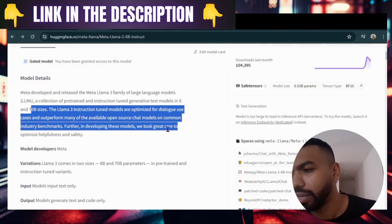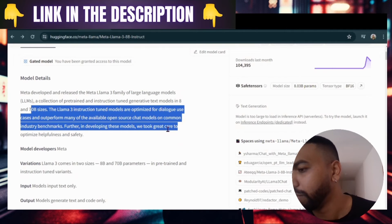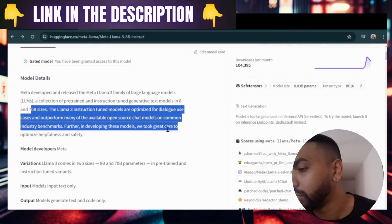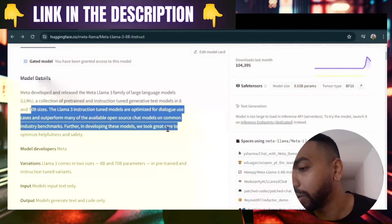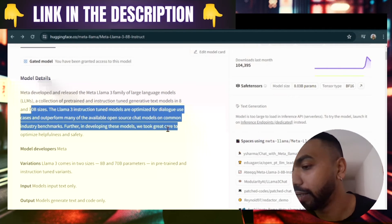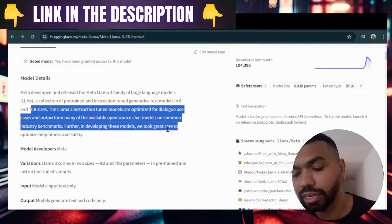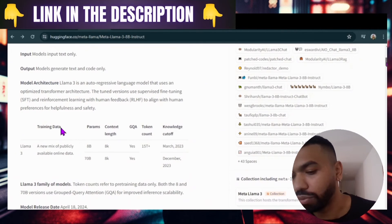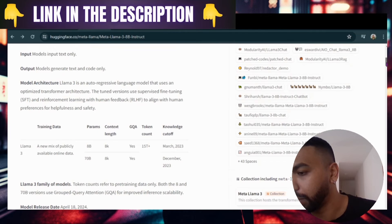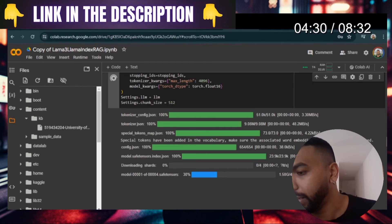Let's read a little bit about Meta Llama 3. Meta developed and released the Meta Llama 3 family of large language models — a collection of pre-trained and instruction tuned generative text models in 8 billion and 70 billion sizes. The Llama 3 instruction tuned models are optimized for dialogue use cases and outperform many available open source chat models on common industry benchmarks.